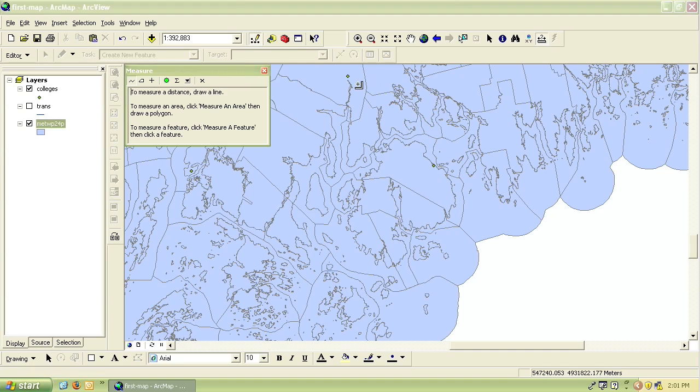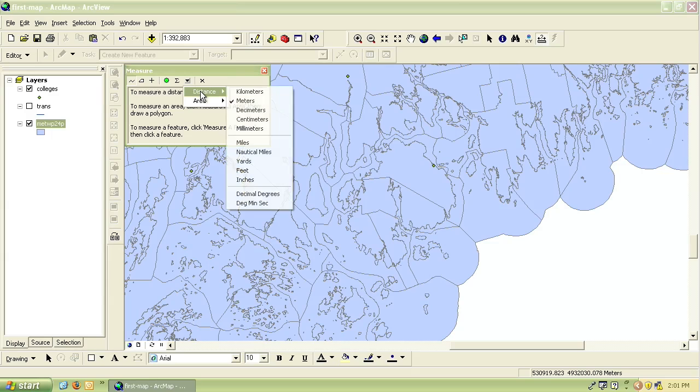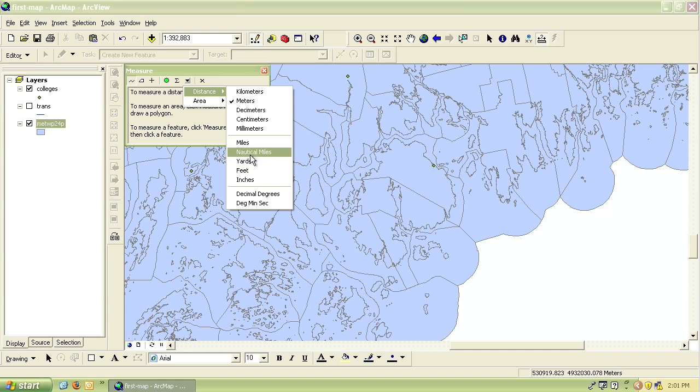To choose which units you want to measure in, click on the little area to the right, and if you're measuring distance you can see there's lots of options if you want feet, miles, meters, etc.